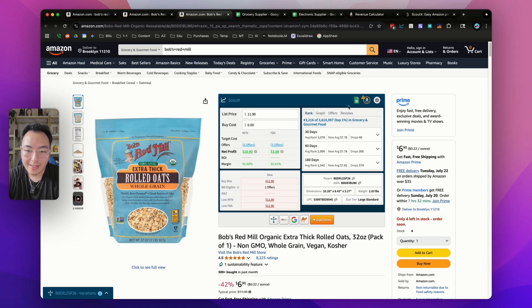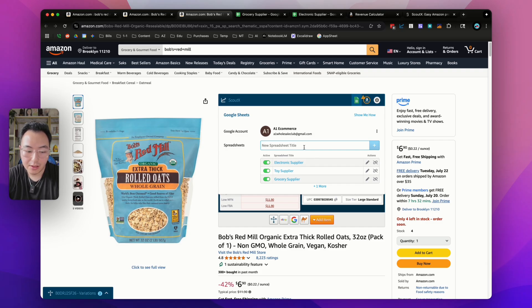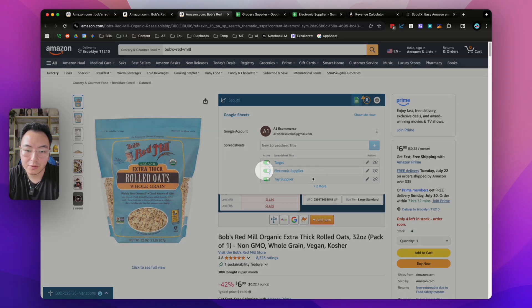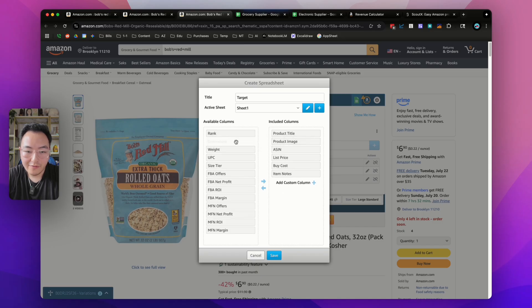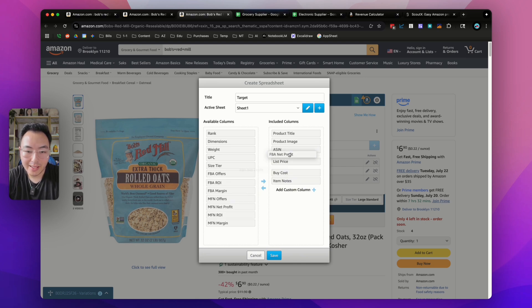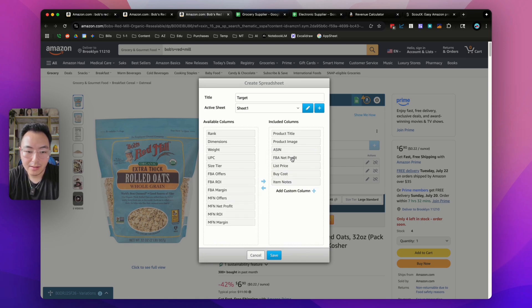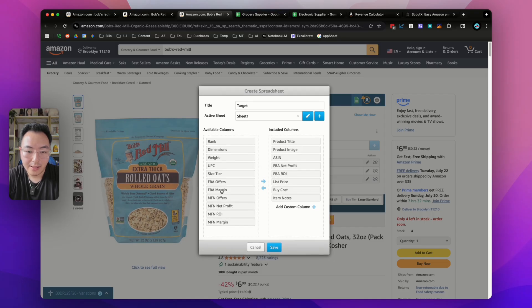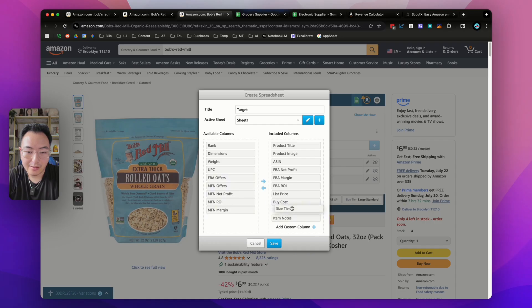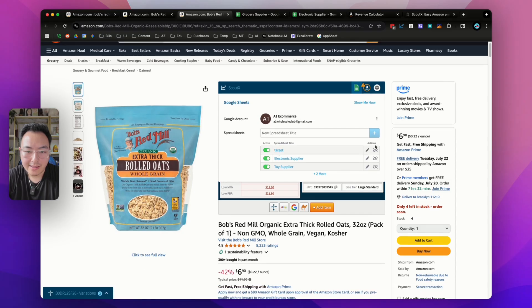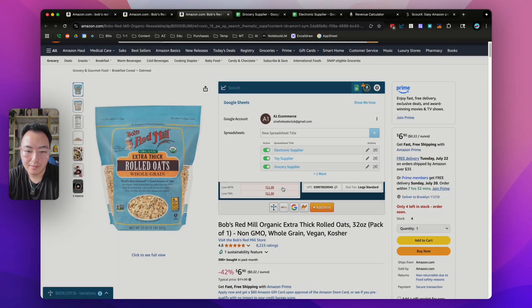One of the other best features that ScoutX has is you're able to export all your data onto Google Sheets. Once you have it connected to your Google Sheets, if you click on this little Google Sheets icon, you could simply add the spreadsheets that you want to add, or create a new spreadsheet. Let's say I'm sourcing this from Target. I could quickly add that and it will create a new spreadsheet for me. Then I'm able to quickly drag and drop any information I need to appear on my Google Sheets from this listing. Let's say I want to include the FBA net profit, the ROI, the margin, and the size tier. I could simply save this and it will appear in my new spreadsheet.